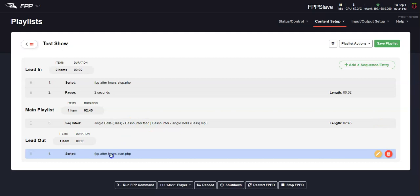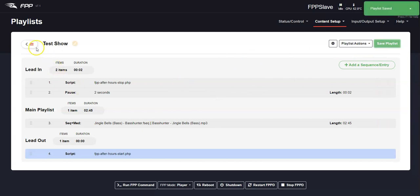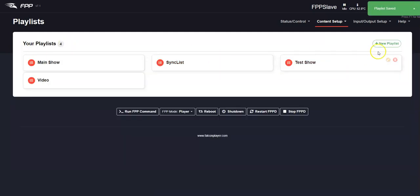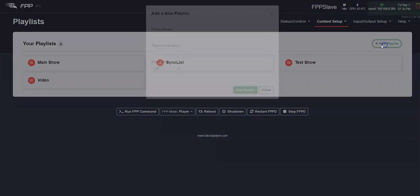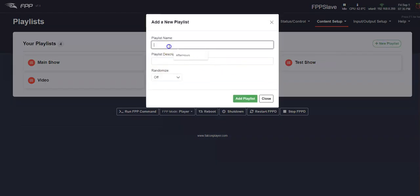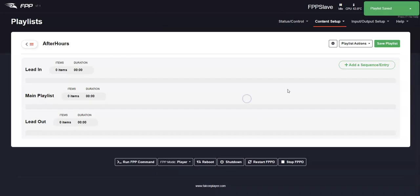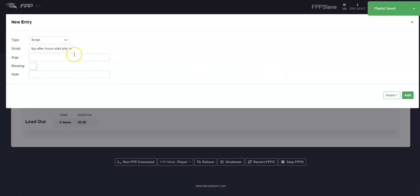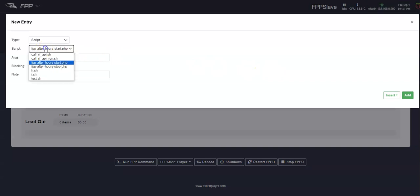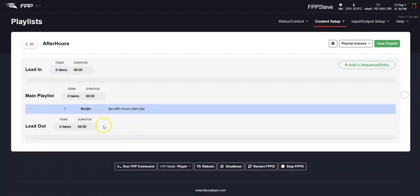Another option might be just to create a whole new playlist. I'm going to save that, go back, maybe create a new playlist, call it after hours and say add the playlist. And in this case, maybe we're just going to start it up, add it.